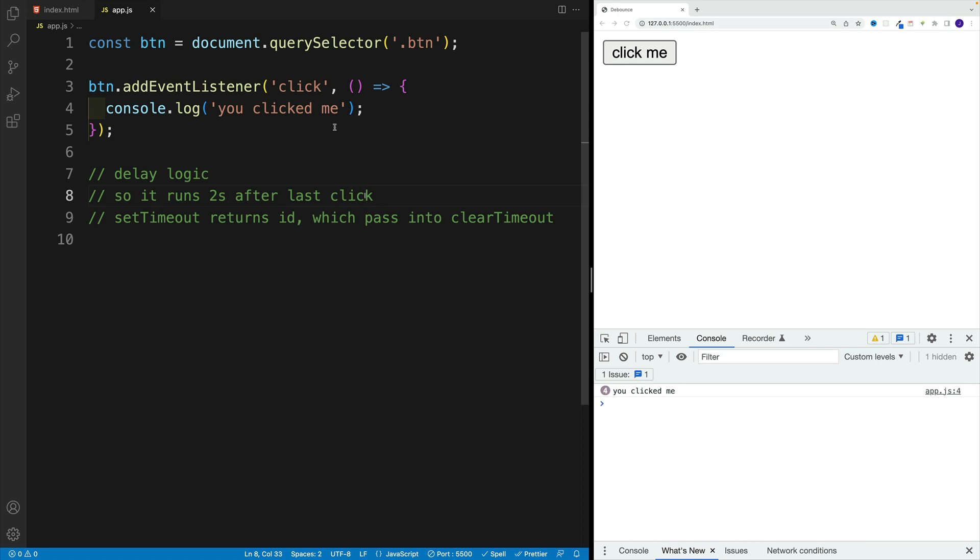So let's say I click 20 times. And only after that last click, we set up that console log. So that's the goal. How we can start moving in the right direction?